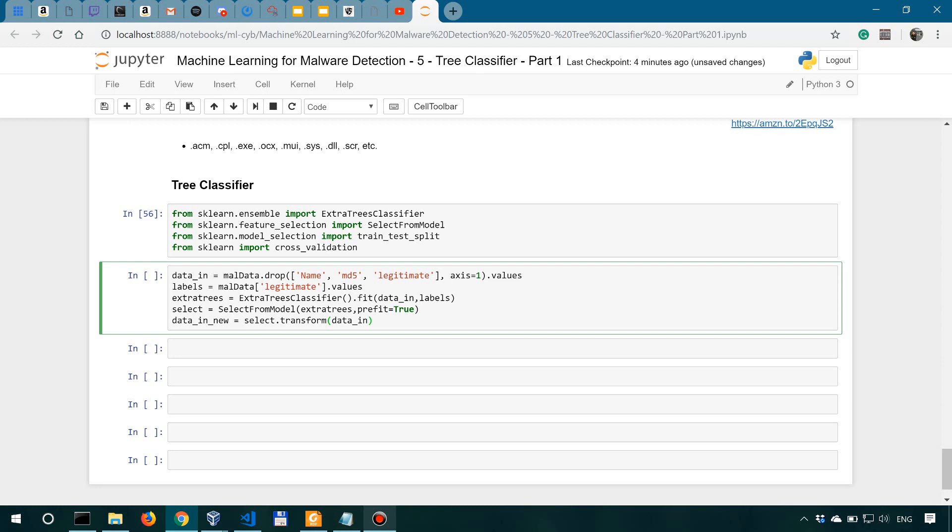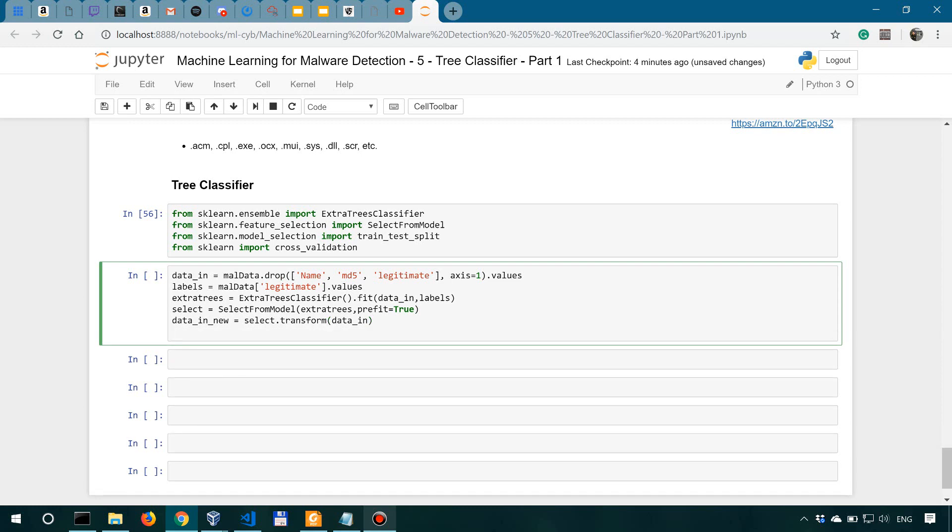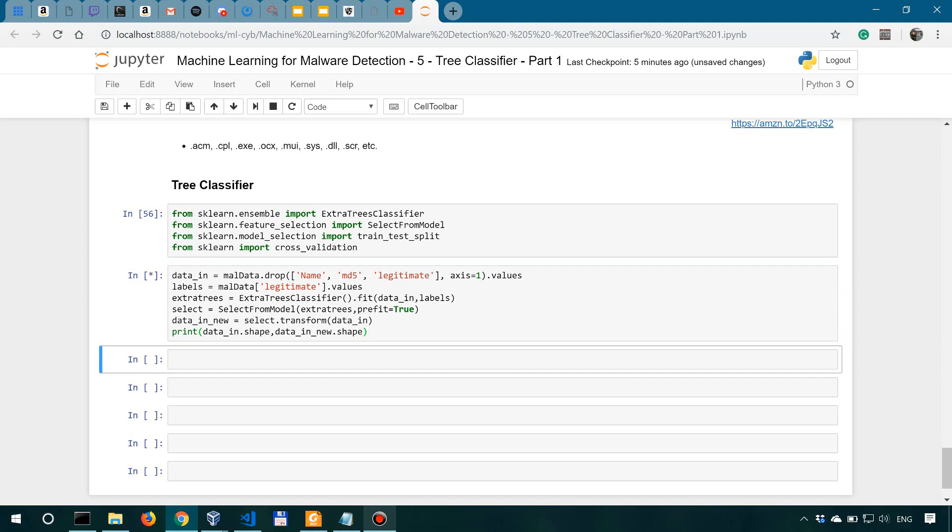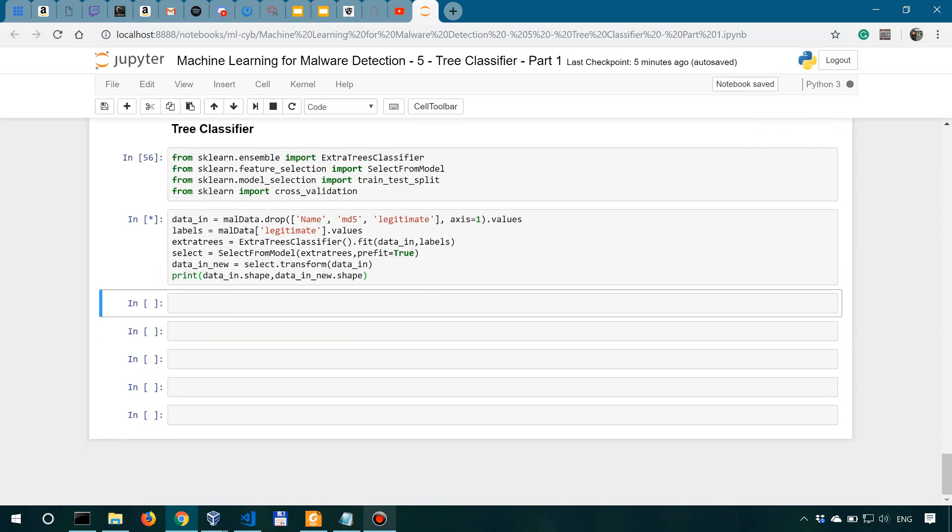Then let's look at the actual shape of the new data as well as the old data. Let's say print data_in dot shape and also data_in_new dot shape. Shift enter to run this. It's going to take a moment.